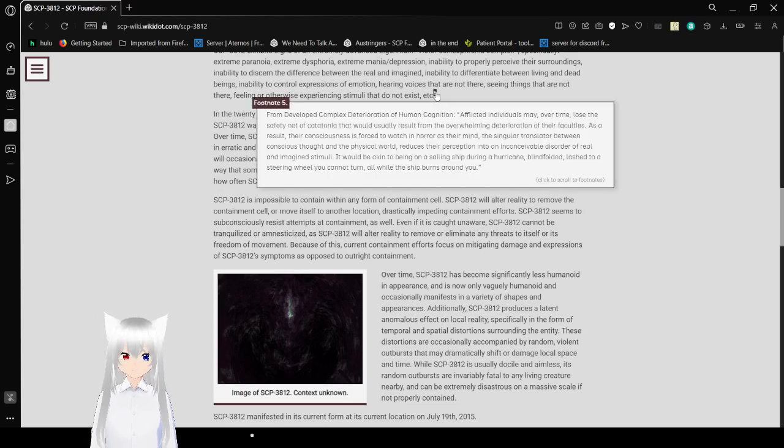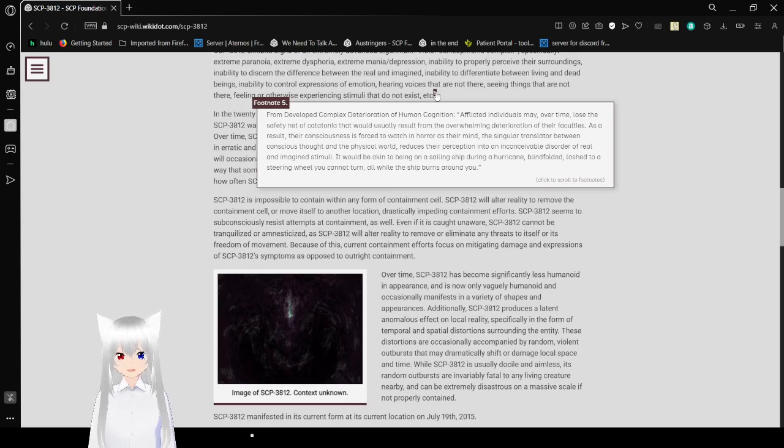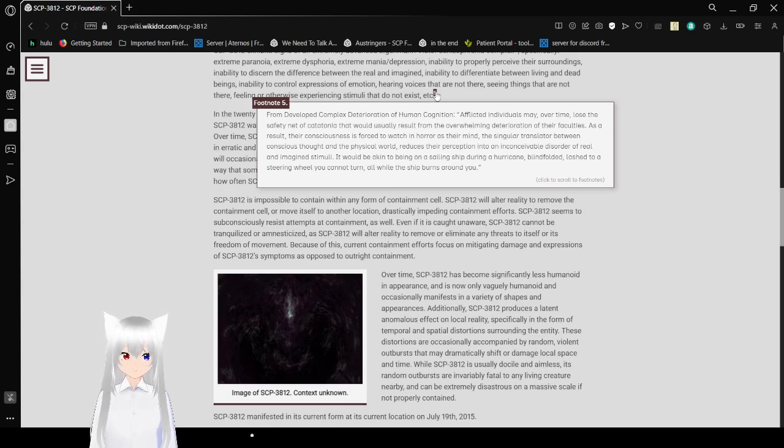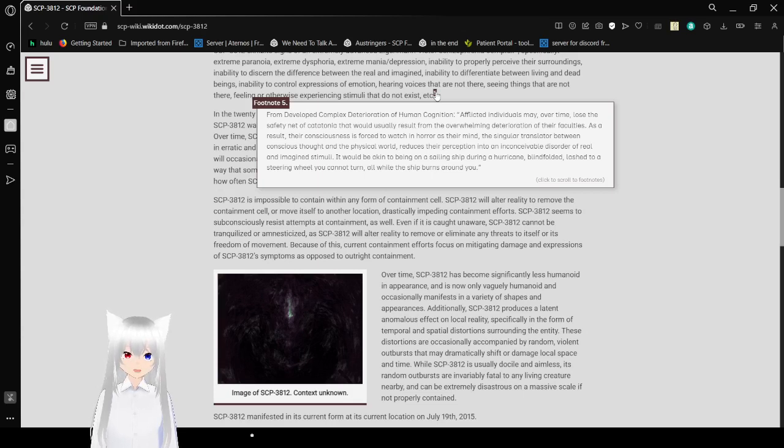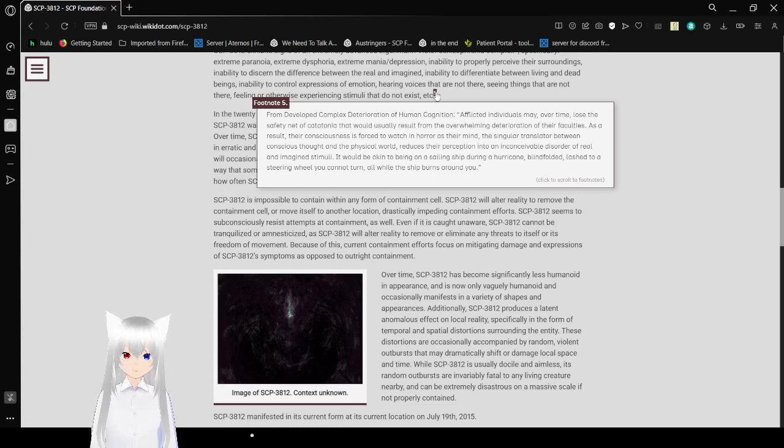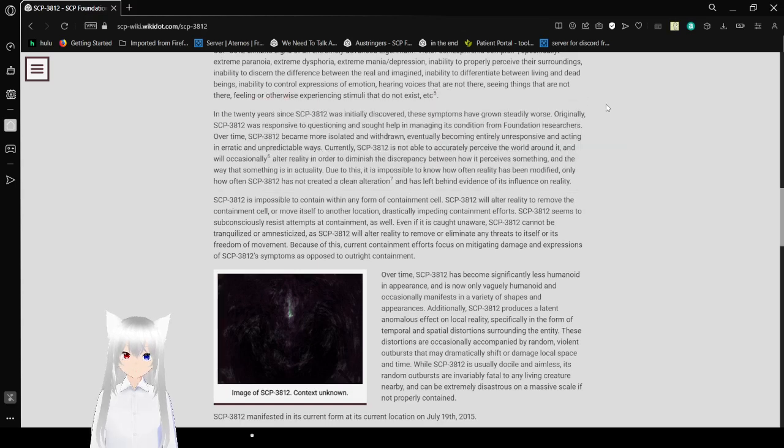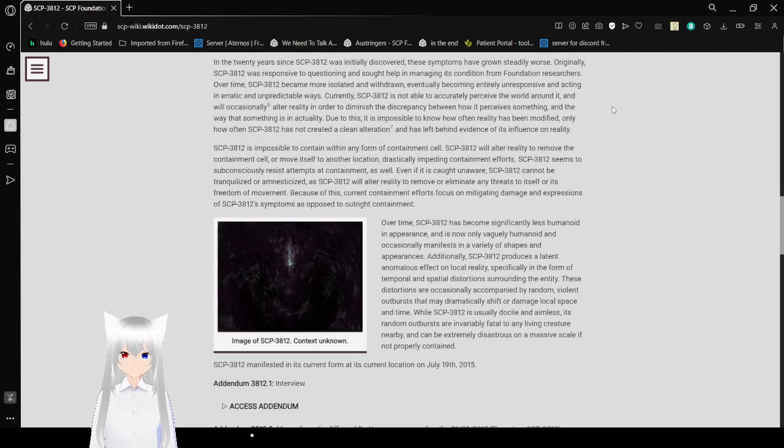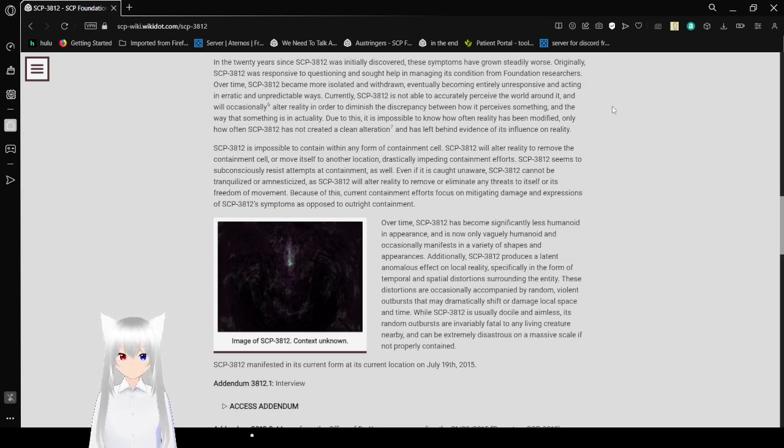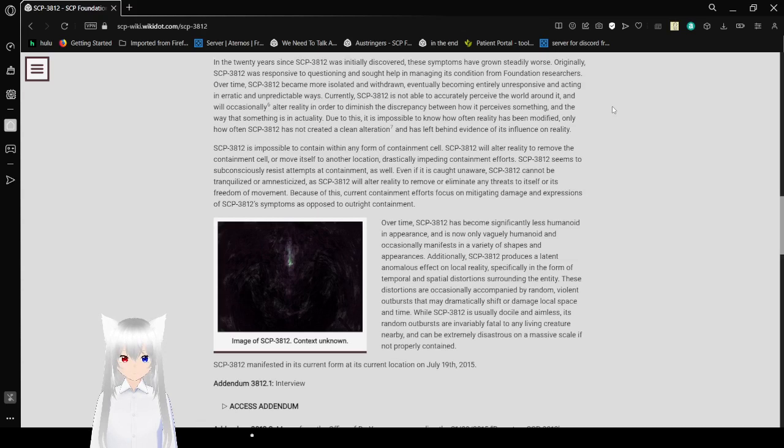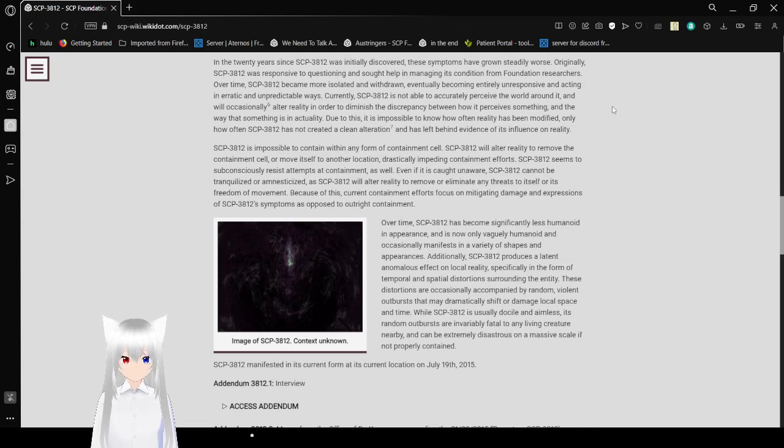From developed cognitive deterioration, affected individuals may lose the safety net of catatonia that would usually result from deterioration. As a result, their consciousness is forced to watch in horror as the singular translator between conscious thought and physical world reduces their perception to an inconceivable disorder of real and imagined stimuli. It would be akin to being on a sailing ship during a hurricane blindfolded, latched to a steering wheel you cannot turn, all while the ship burns around you.